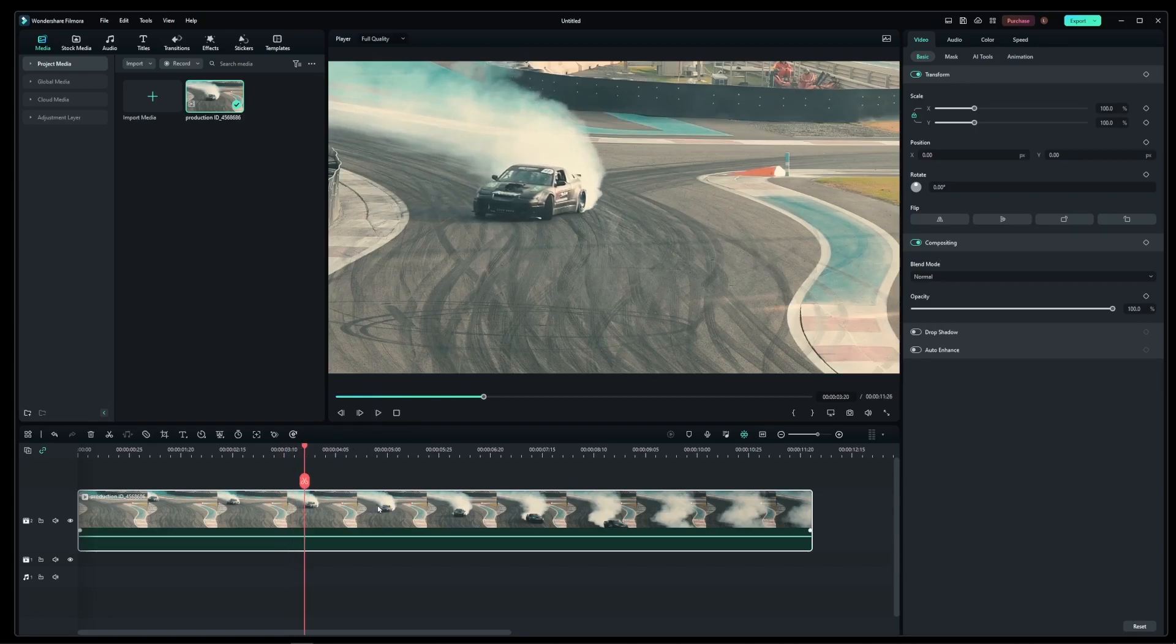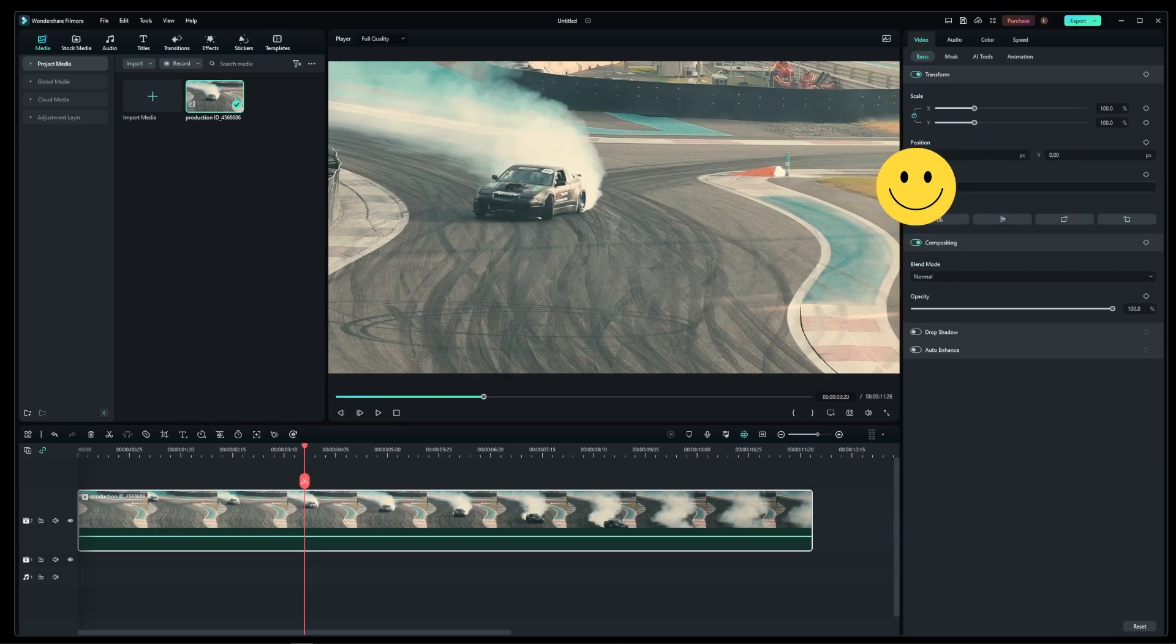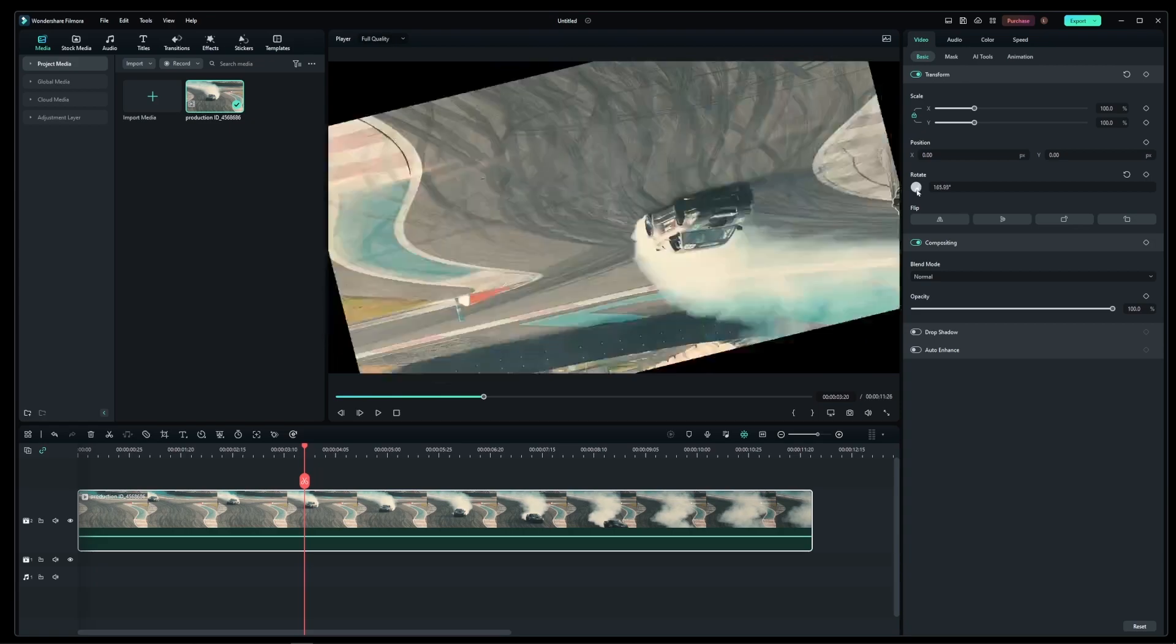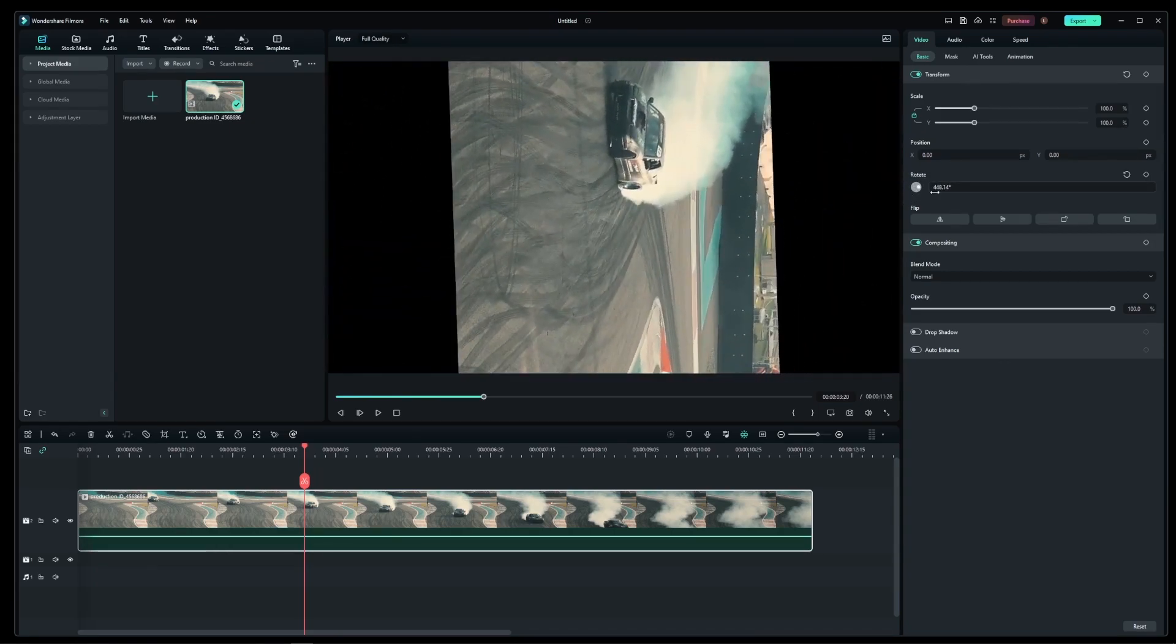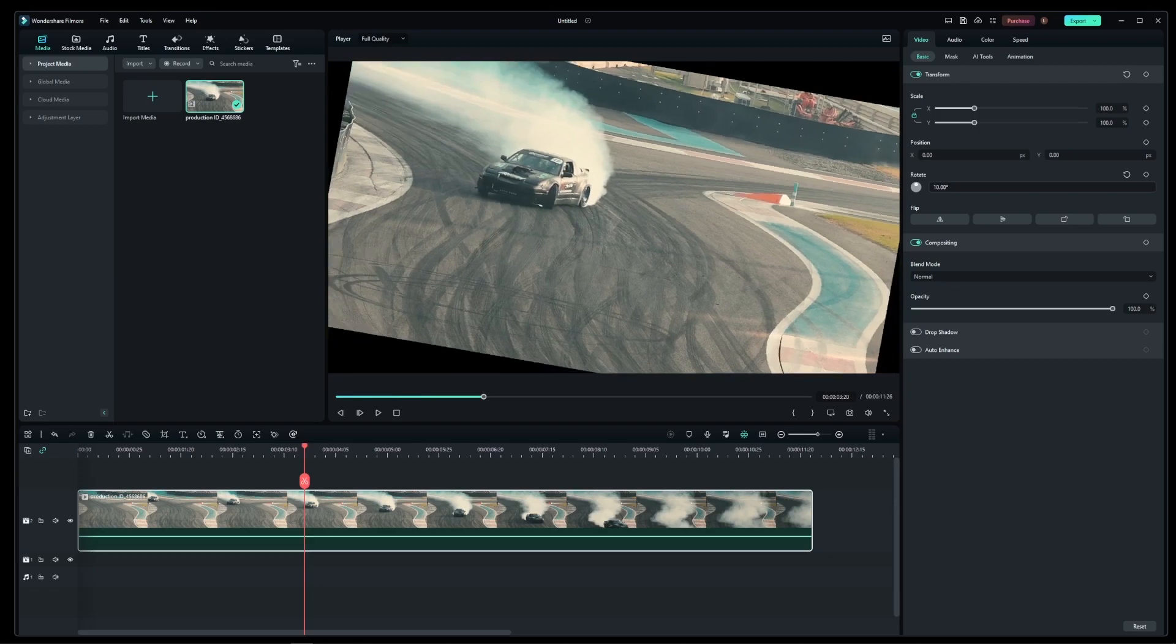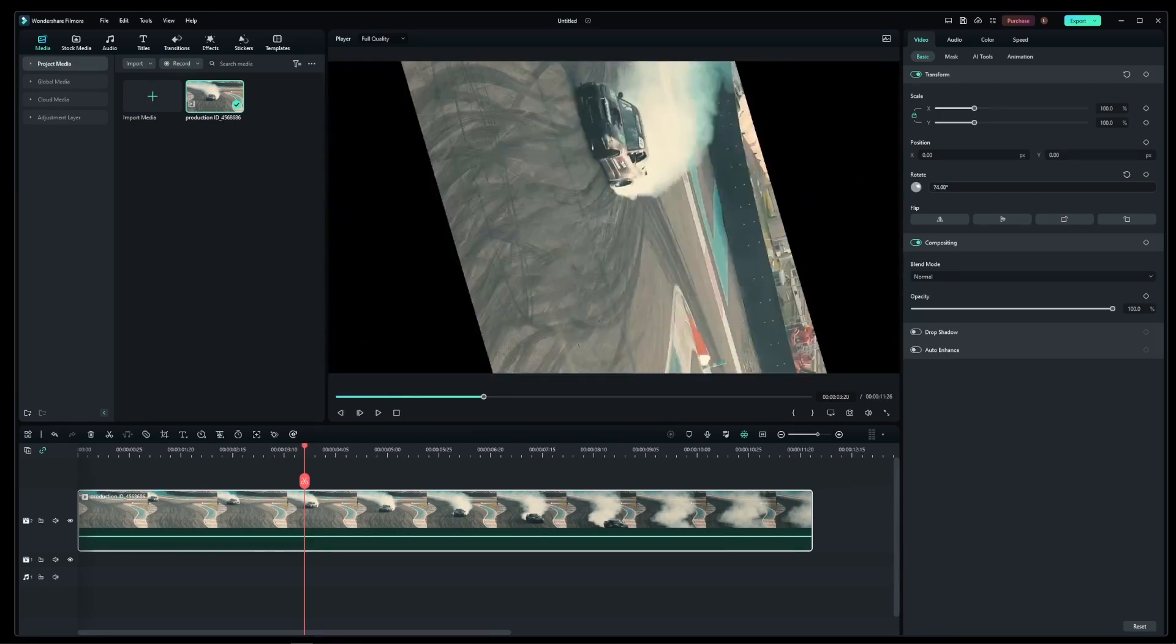So if you click on your clip, you'll open the panel on the right-hand side here. And on this panel here, you have a rotate dial. If you click and move it around, you can intuitively rotate your image. You can also do the same by dragging your mouse left and right over the value here in this box.